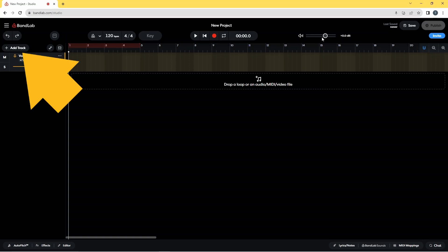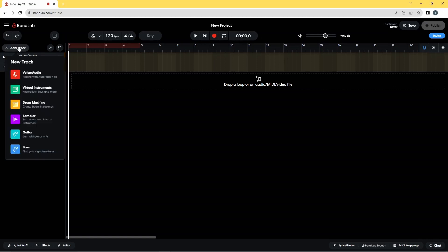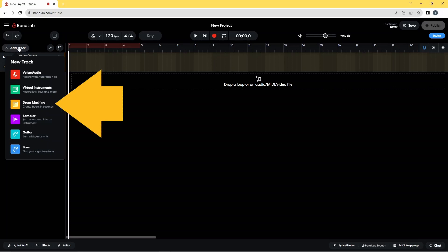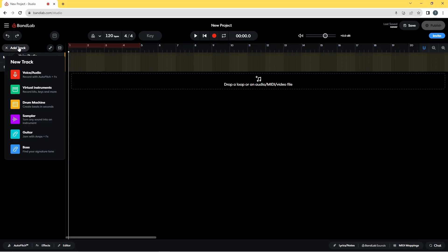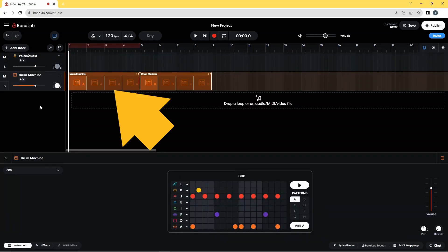So first I will click on add track and then click on drum machine on the pop-up menu. This creates a drum machine track with this starter drum beat.